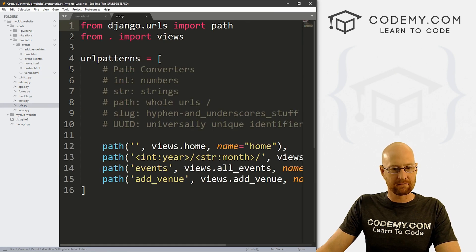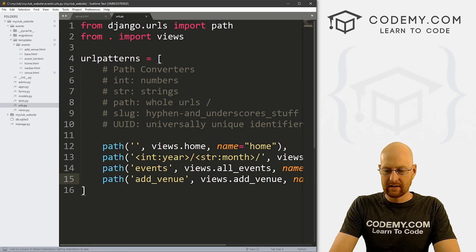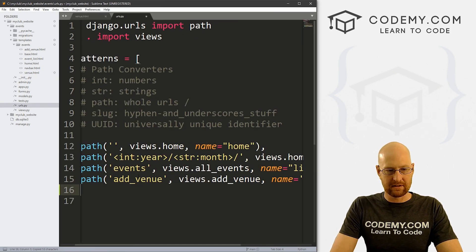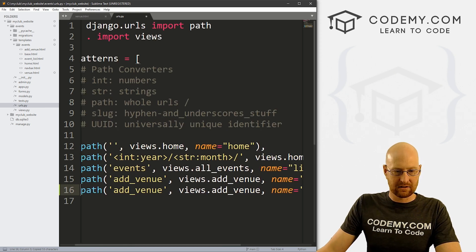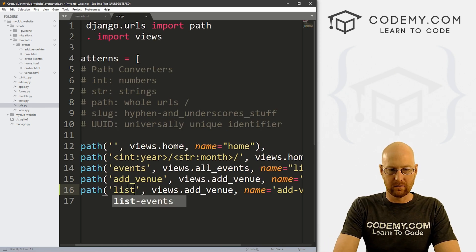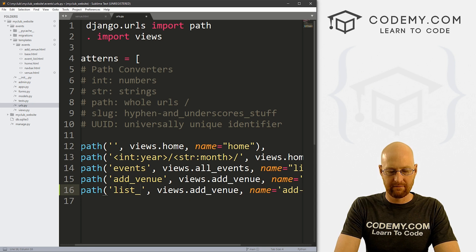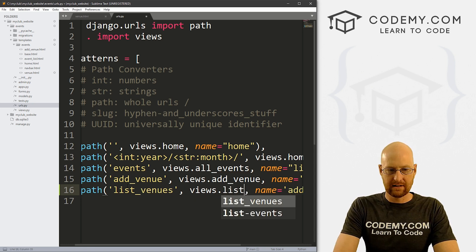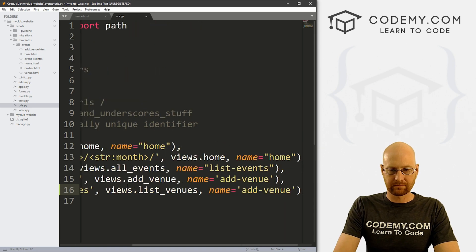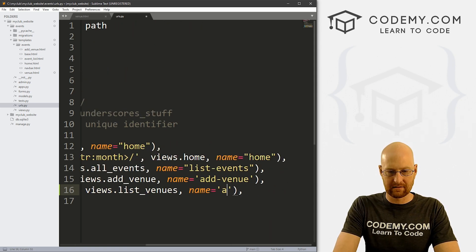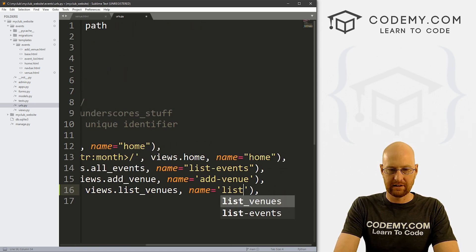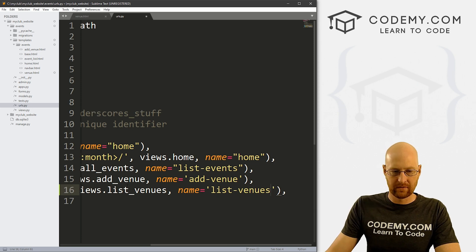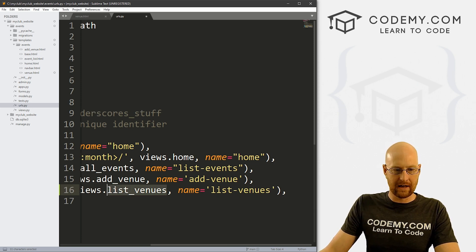Let's create a URL for this really quickly. I'm going to come down here and copy this, and call it list_venues. This is going to be in views.list_venues, and let's name it list-venues. So we've got our URL.